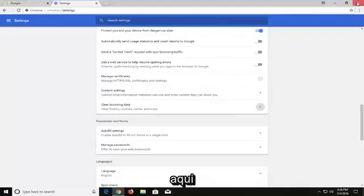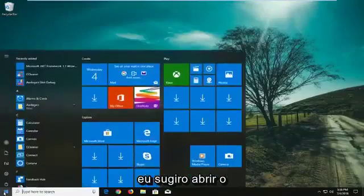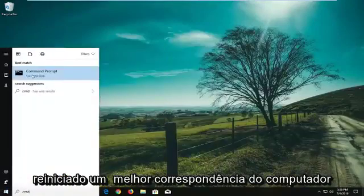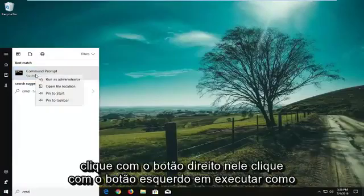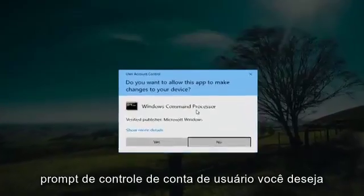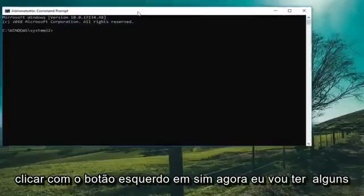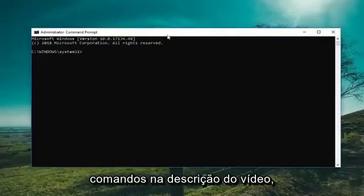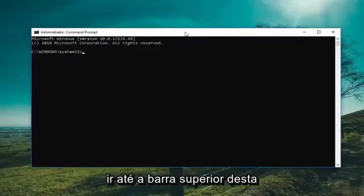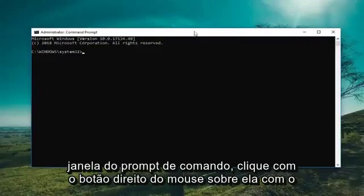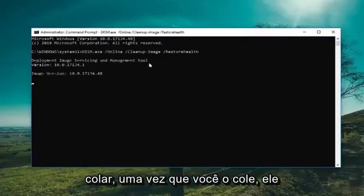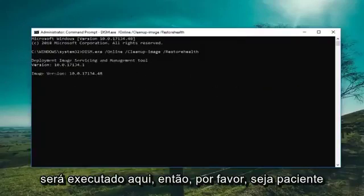Lastly, I would suggest opening up the Start menu and typing in CMD — again, after you've already restarted your computer. Best match should come back with Command Prompt. Right click on it and left click on Run as Administrator. If you receive a User Account Control prompt, left click on Yes. I'm going to have a couple of commands in the description of the video. Copy the first one out of my description, go up to the top bar of the Command Prompt window, right click on it, left click on Edit, and then left click on Paste. Once you paste it in, it's going to take a minute to run, so just please be patient.